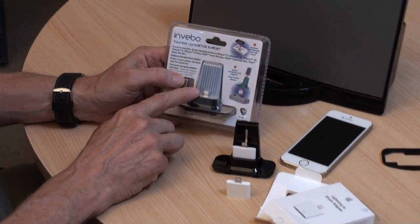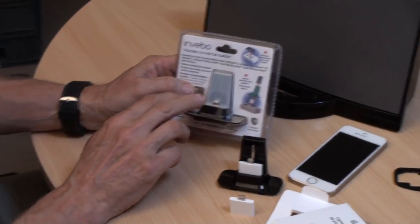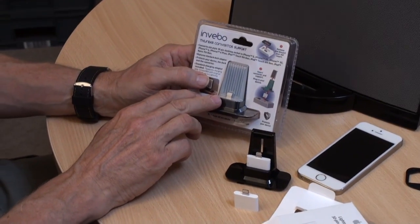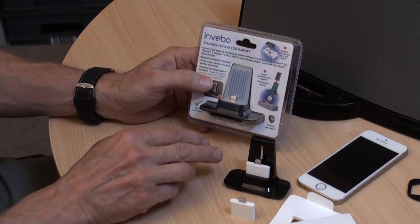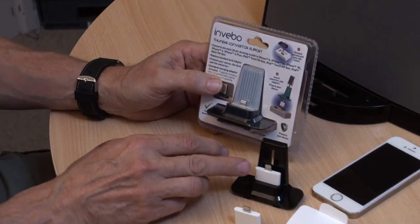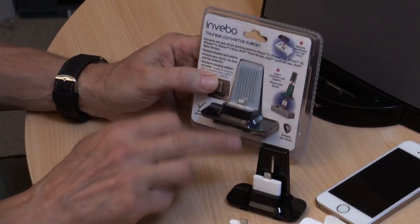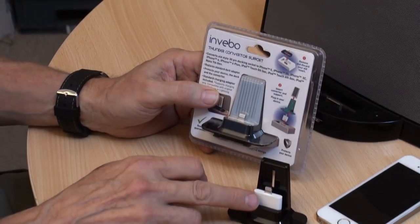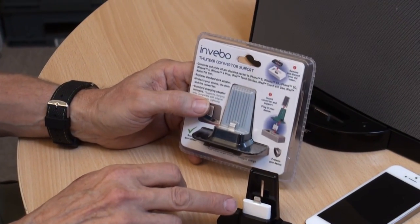The one we supply in this kit is around about two or three pounds on the internet, the actual adapter part, because it only charges.